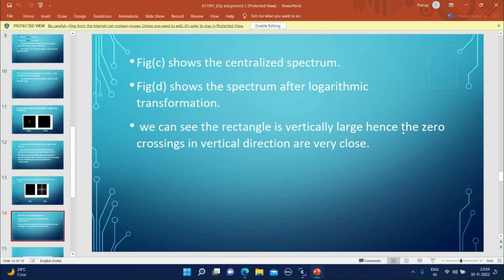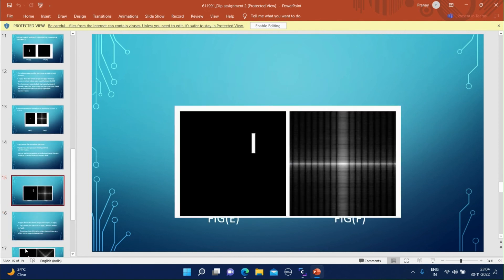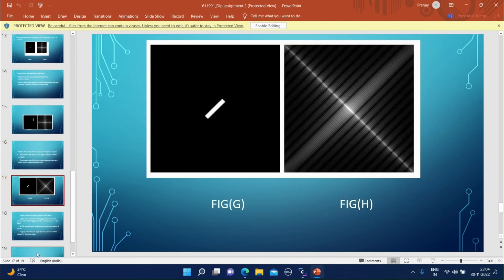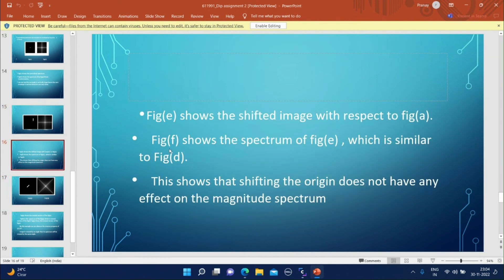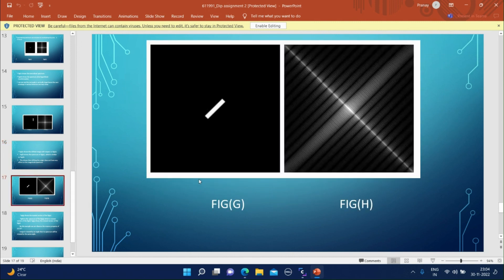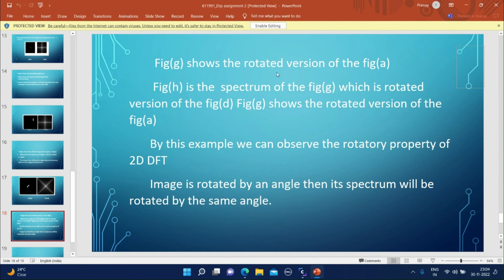We can see the rectangle is vertically large, hence zero crossings in the vertical direction are very close. Figure E shows the shifted image with respect to Figure A, and Figure F shows its spectrum — this demonstrates that shifting the origin does not affect the magnitude spectrum. Figure G shows the rotated version of Figure E, and Figure H shows the spectrum of Figure G, which is the rotated version of Figure F's spectrum. By this example, we can see that if the image is rotated by an angle, then the spectrum will be rotated by the same angle.